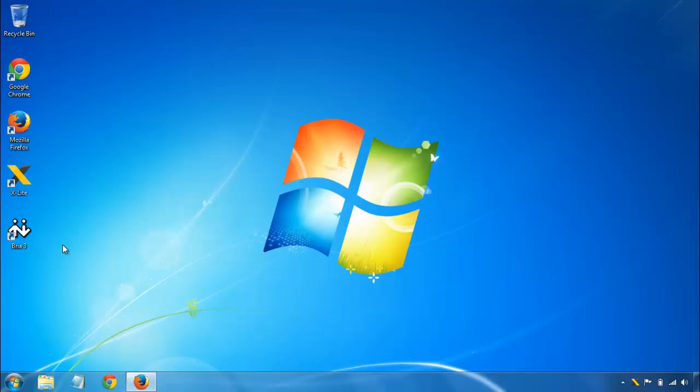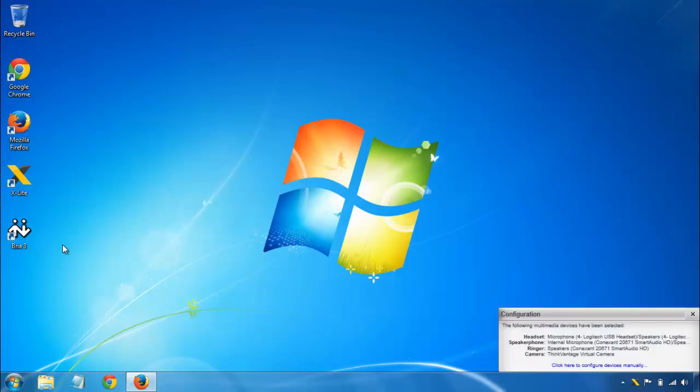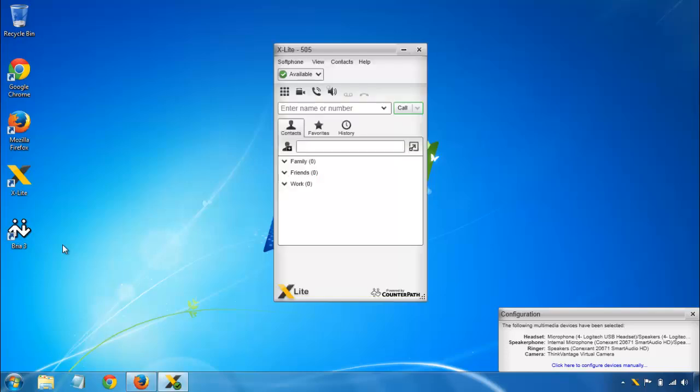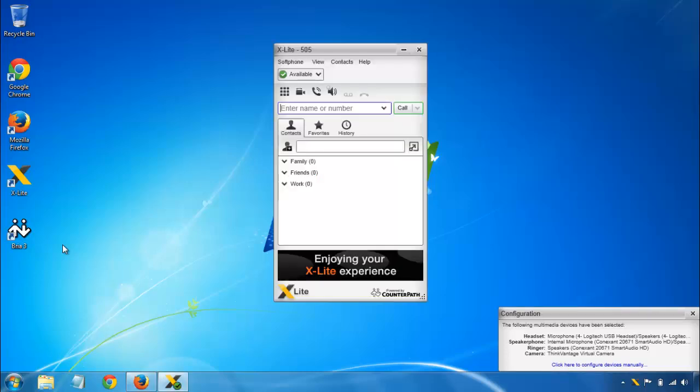If you're using a completely different soft phone, you should still follow along here. Most of the settings are going to be the same or at least very similar.